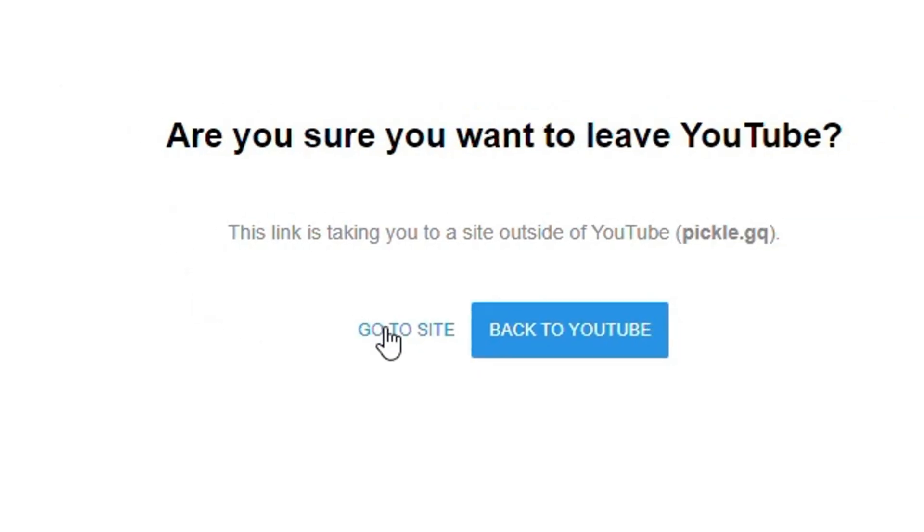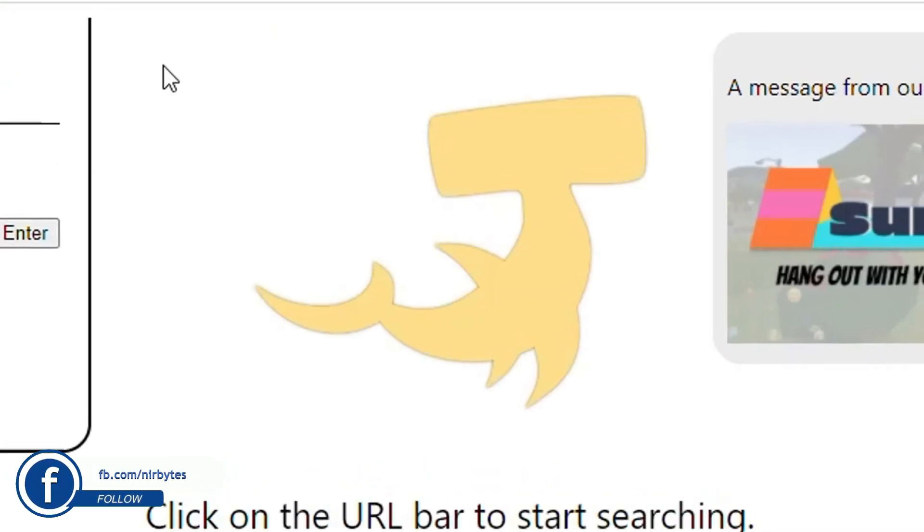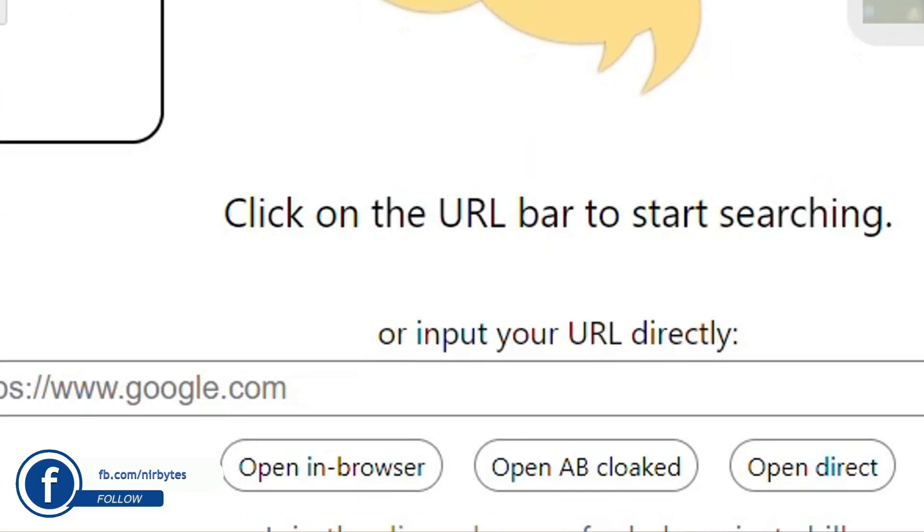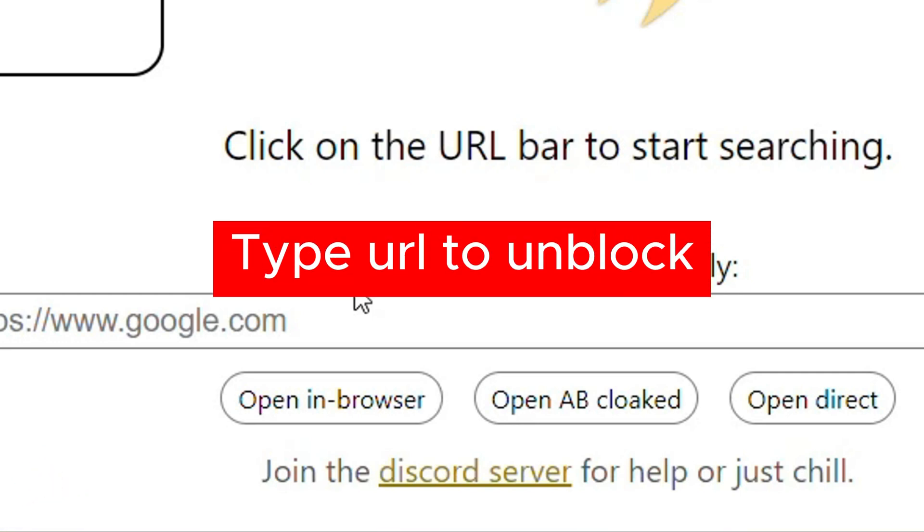Here you can see it's currently connecting to the server. As soon as it's connected to the server, you can see 'input your URL directly'. Here you need to type your website or URL that you'd like to unblock.